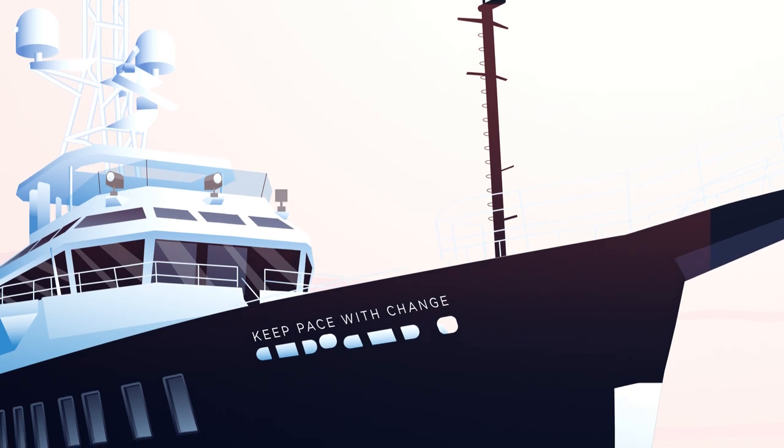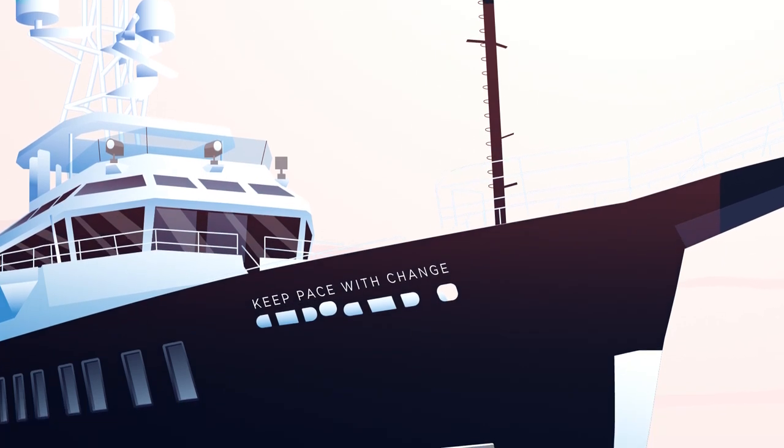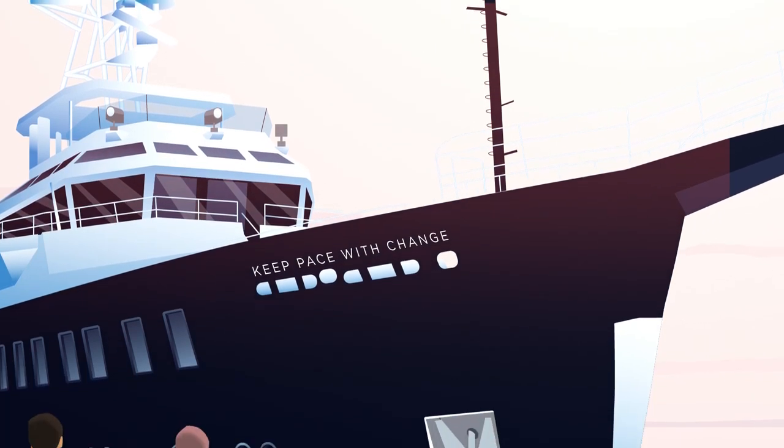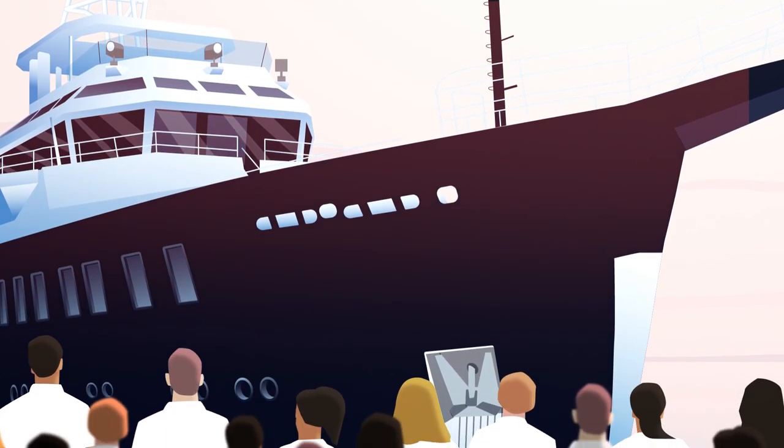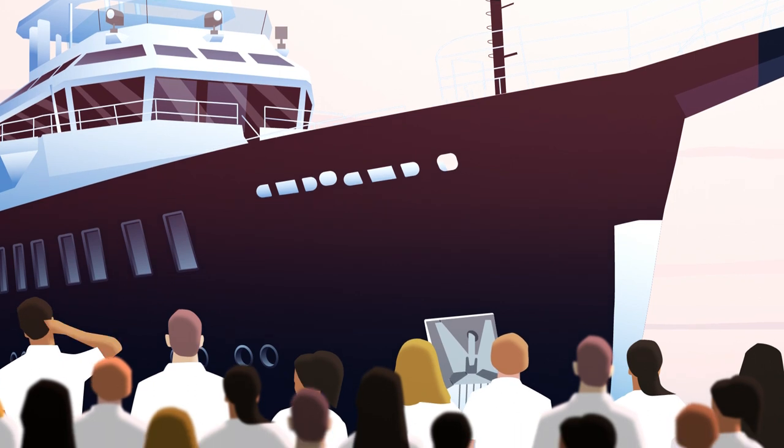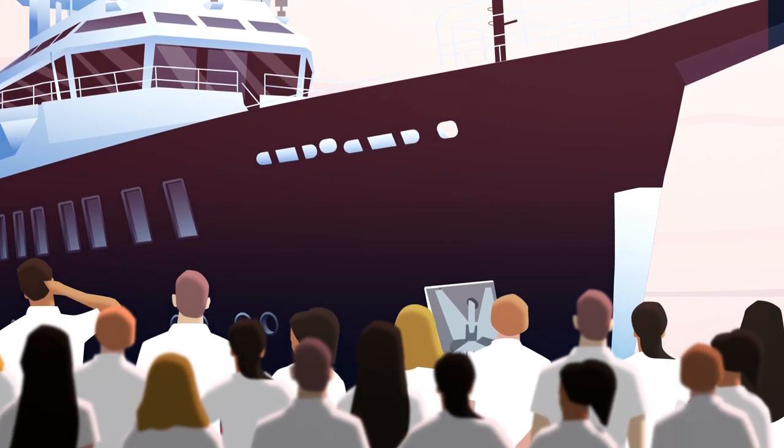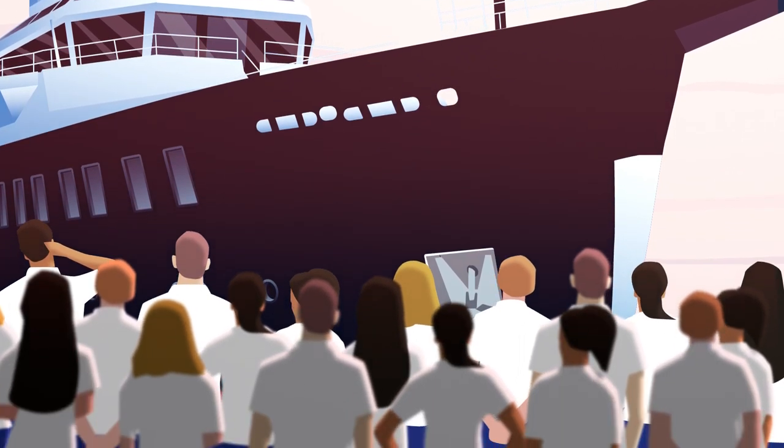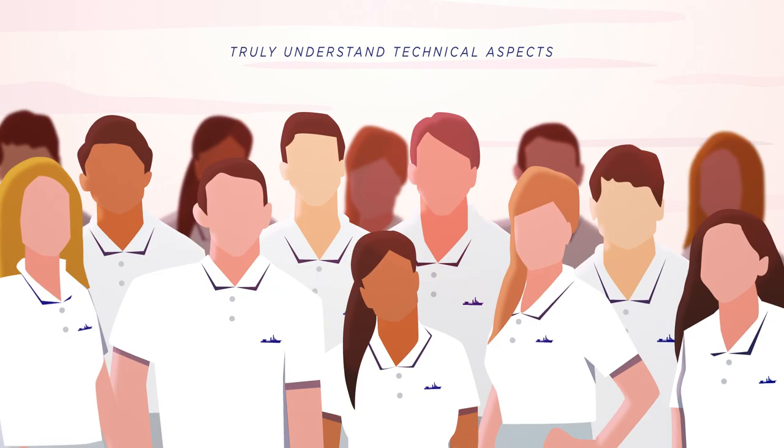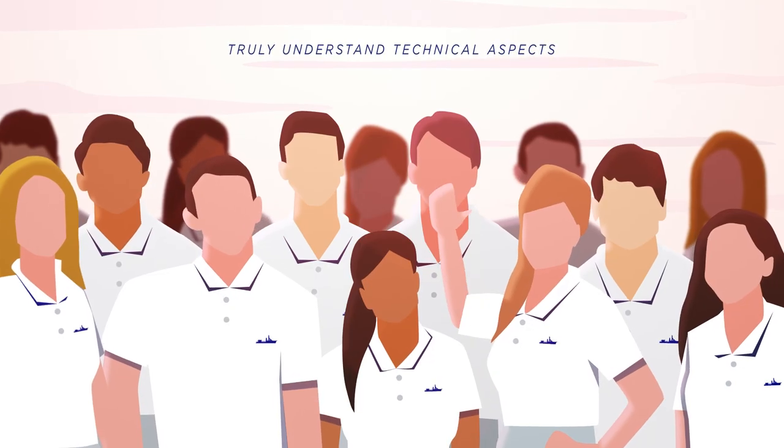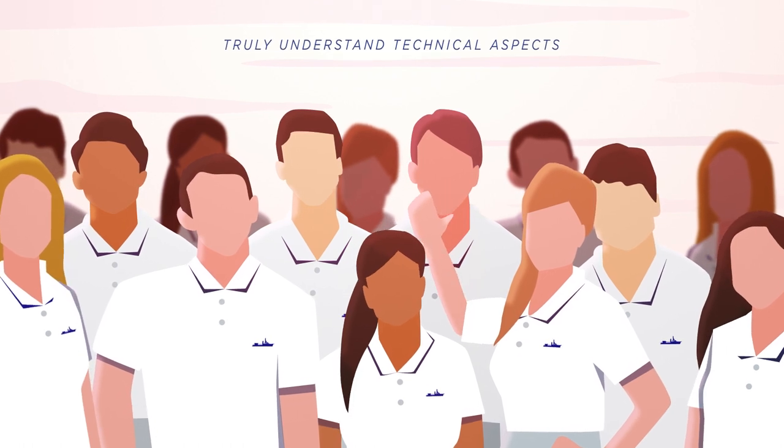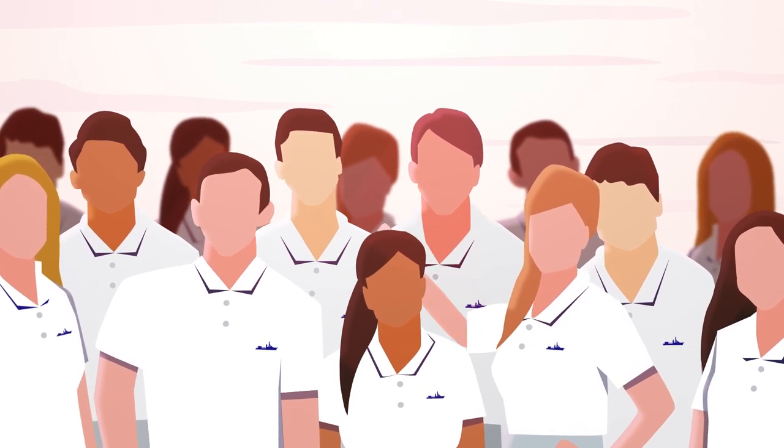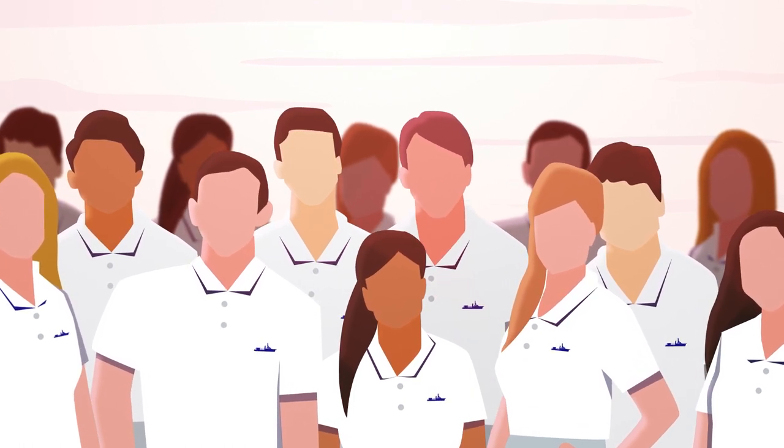For crew, it's absolutely essential to keep pace with all this change. For captains and owners, having people on board that truly understand all the specific technical aspects of your Feadship is vital to the long-term value of your yacht.